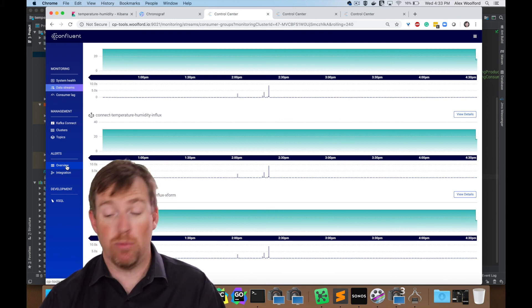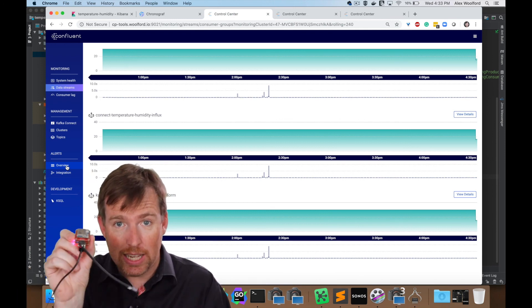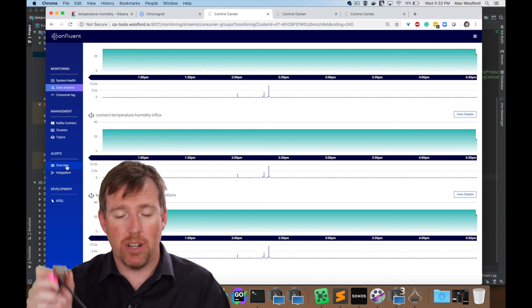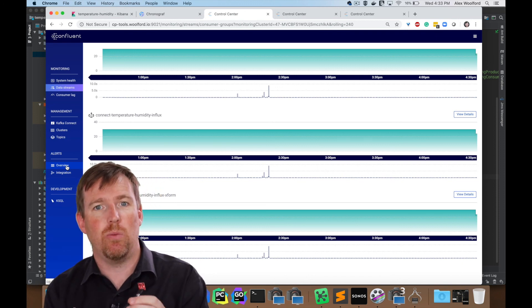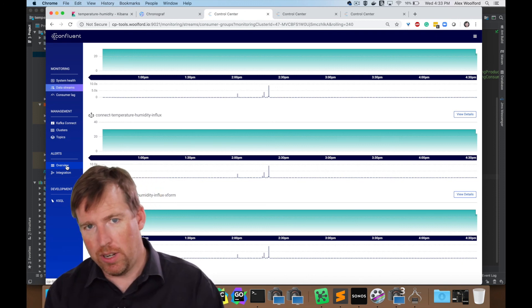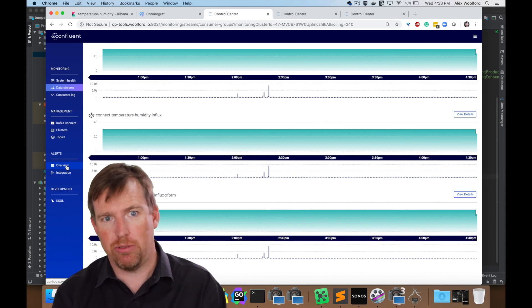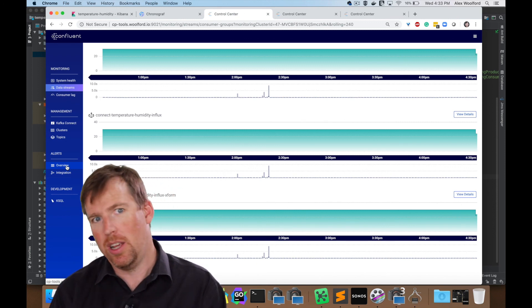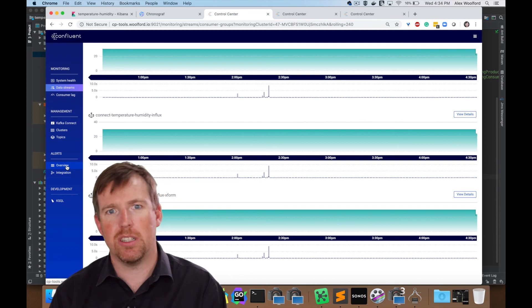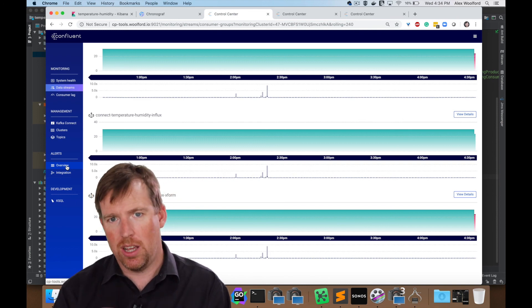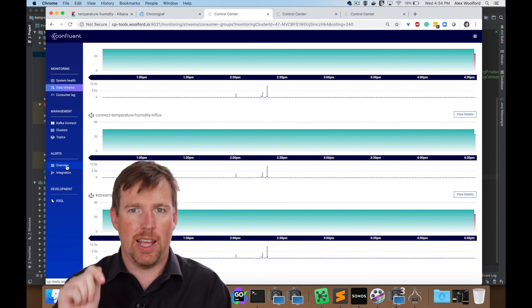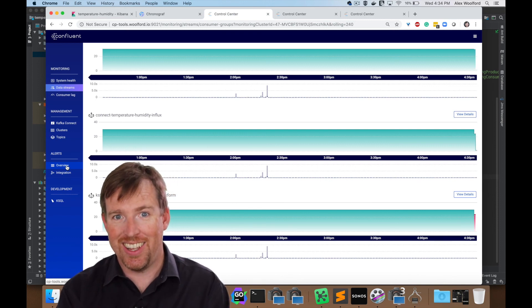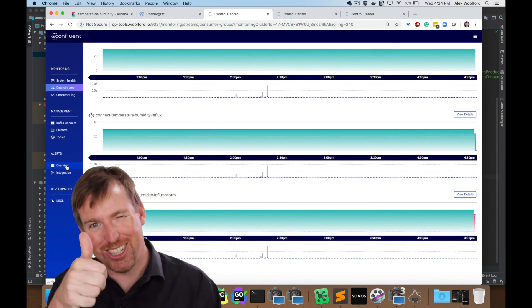That was taking data from an IoT device, serializing it with the schema registry. We looked at why schema registry, the small messages, the schema evolution, the monitoring interceptors. We had a little Kafka streams to adjust the format. And I hope that was interesting. Thank you so much for watching. Cheers.